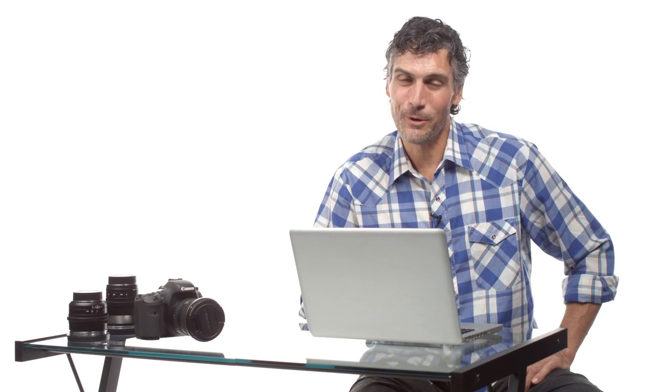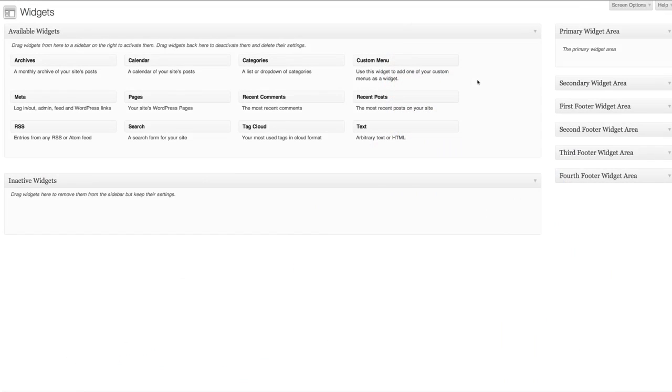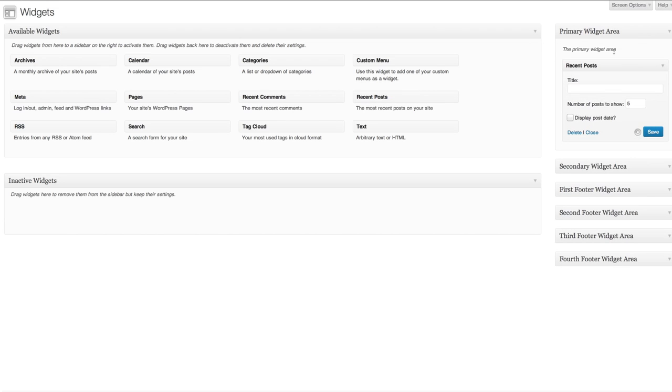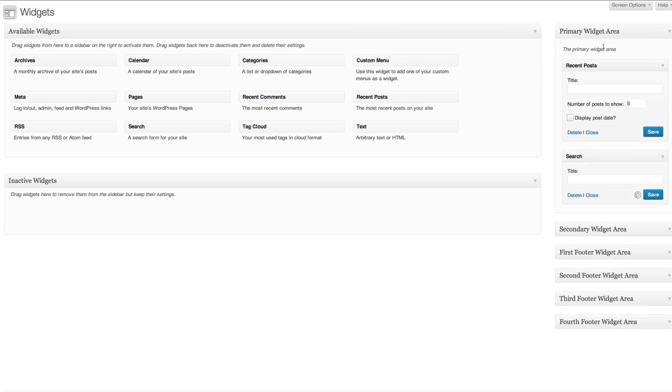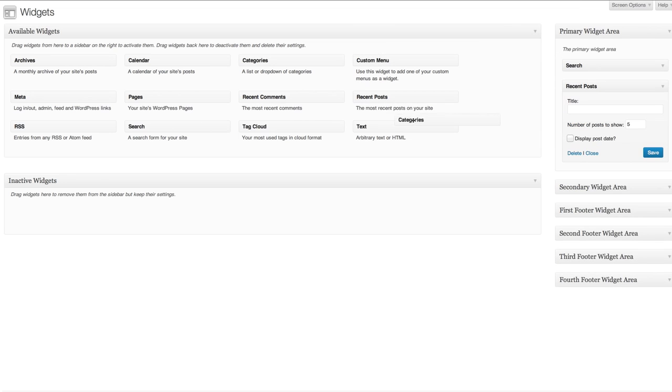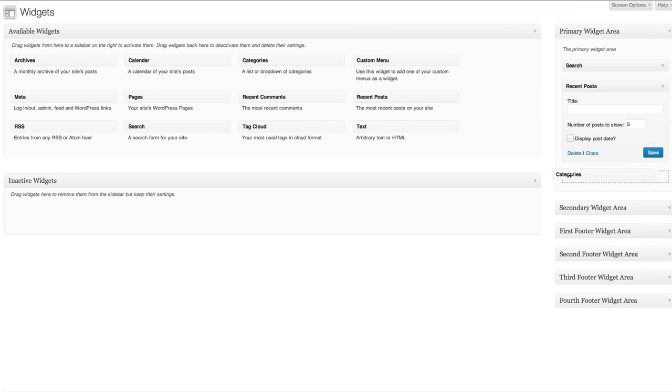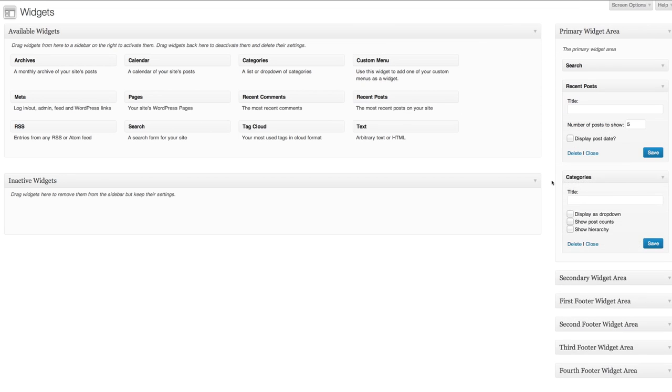You'll notice there are a ton of options. All you have to do is drag in the ones you want to activate them on your site. I think I like a recent post widget so I'll drag that into my primary widget area. A search bar might be nice too so I'll drag that over too and maybe one or two more.